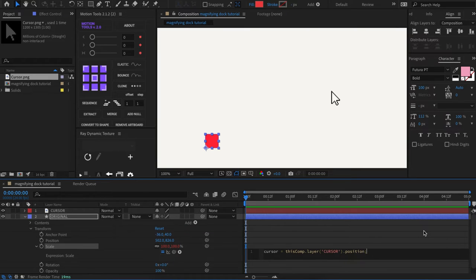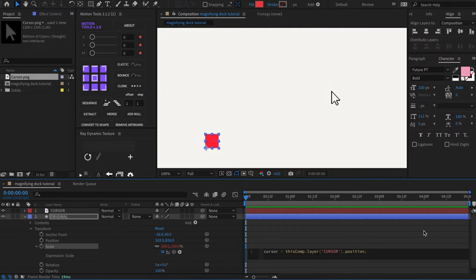So basically with this line of code, we created a variable called cursor and we assigned this variable the position property of the layer name cursor.